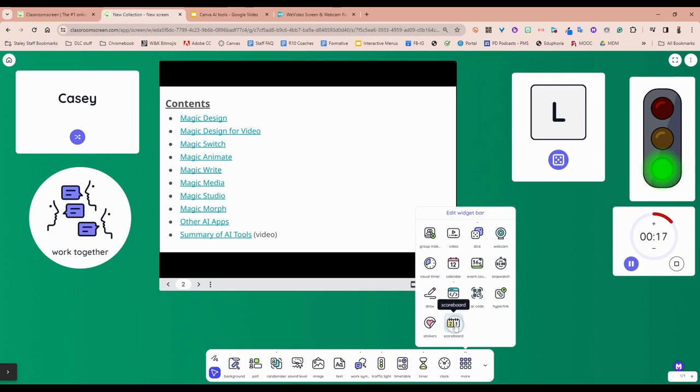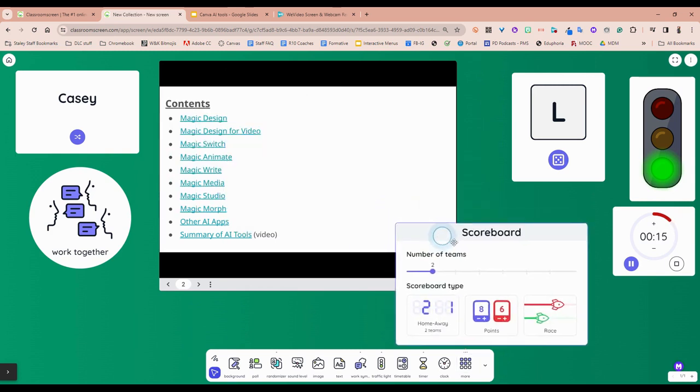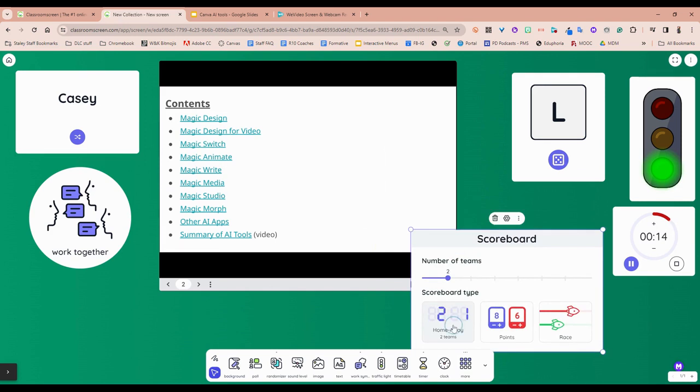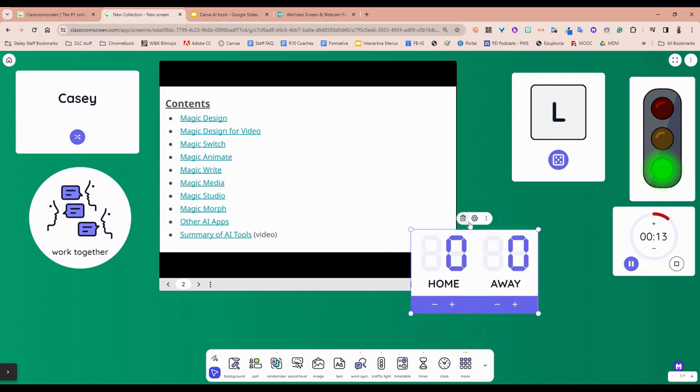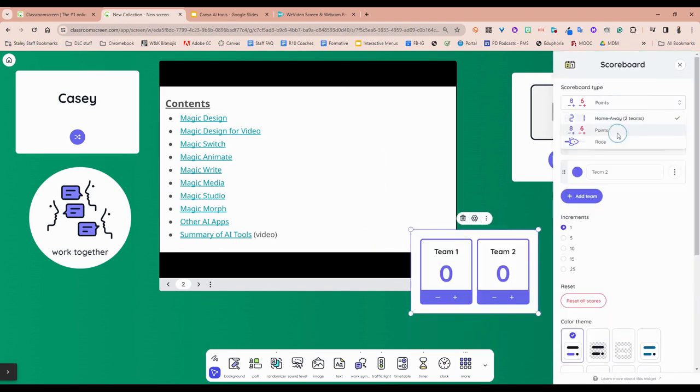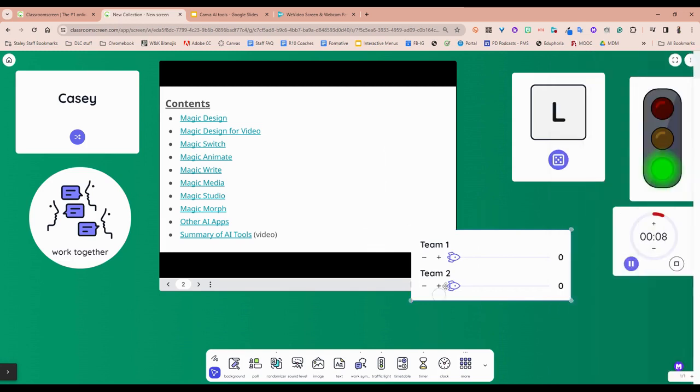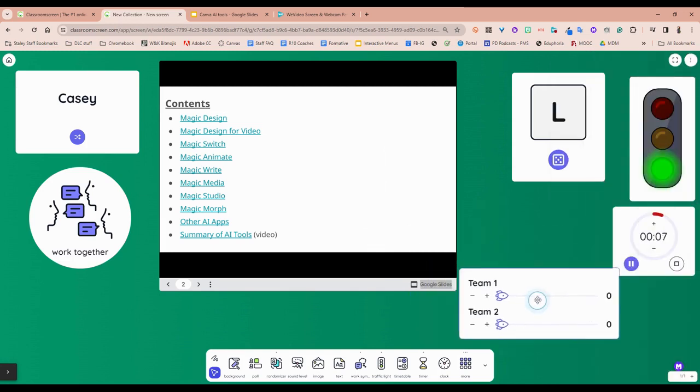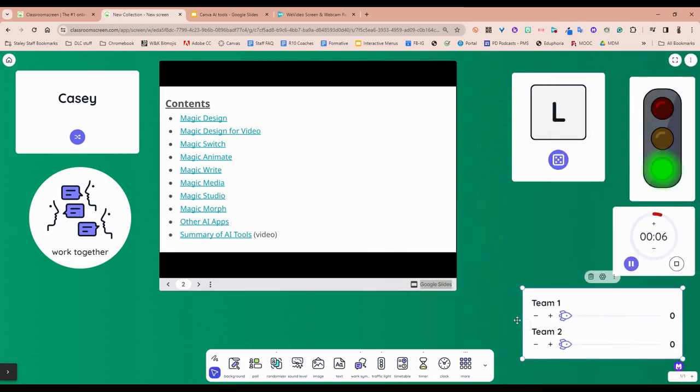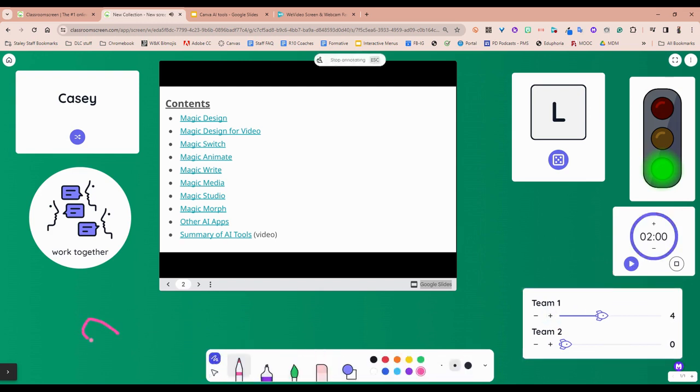And then scoreboard's a pretty new one. You can actually choose if you want that, or if you'd want points, or if you'd want to do a race, and then you can be having teams play and you can be giving them points. Tons more that this can do, including doodling. I highly suggest you play around.